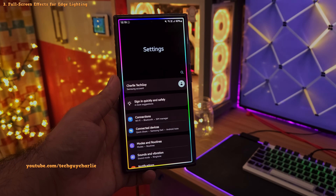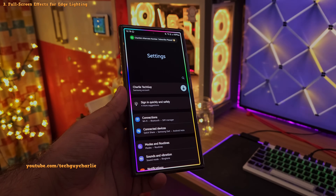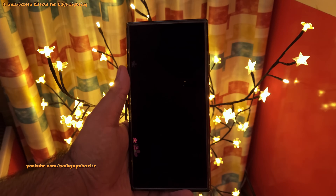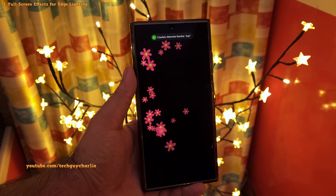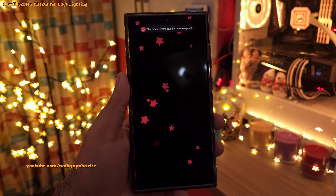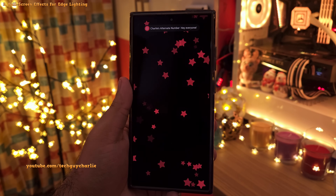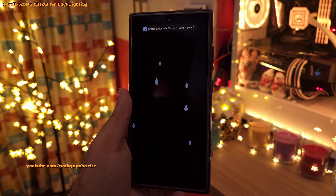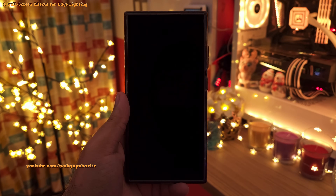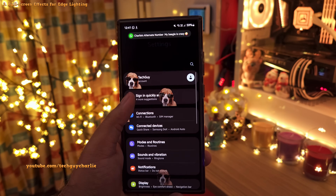Samsung phones have something called Edge Lighting which lights up the edges of the screen whenever you get a new notification. You can take things further by customizing it — instead of just lighting the edges, you can turn it into full-screen effects like floating stars, or even have the phone display a rainfall animation, which looks absolutely amazing.